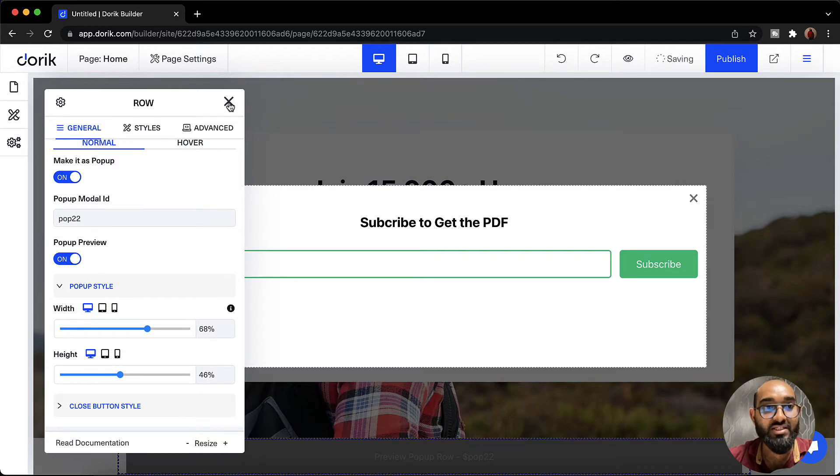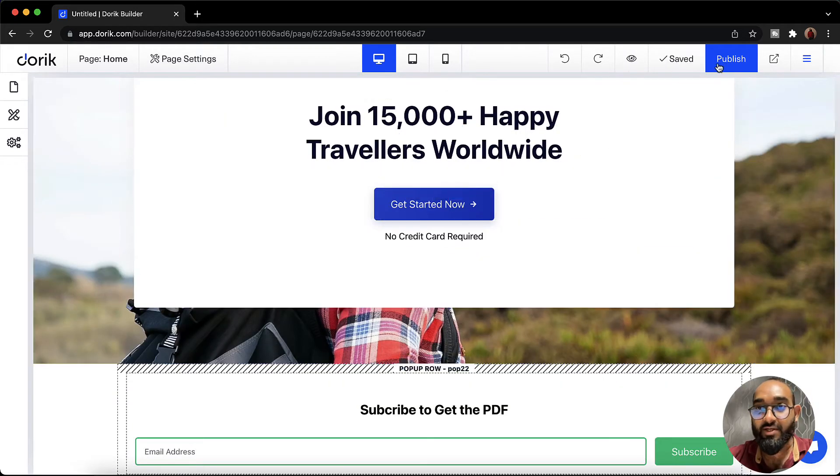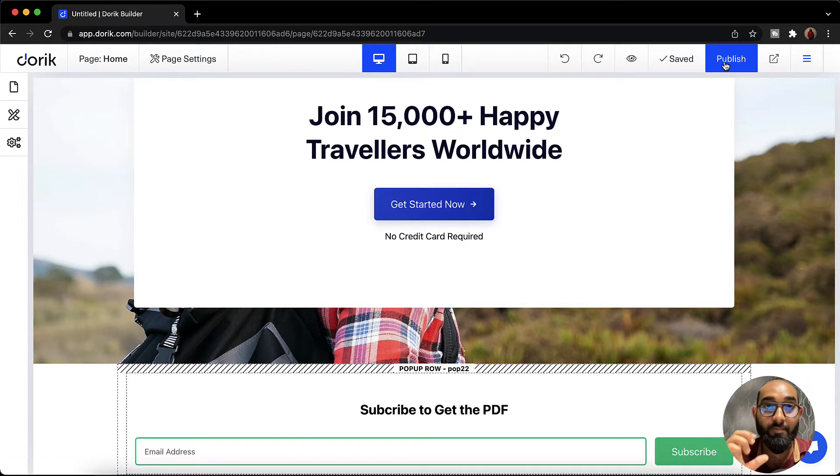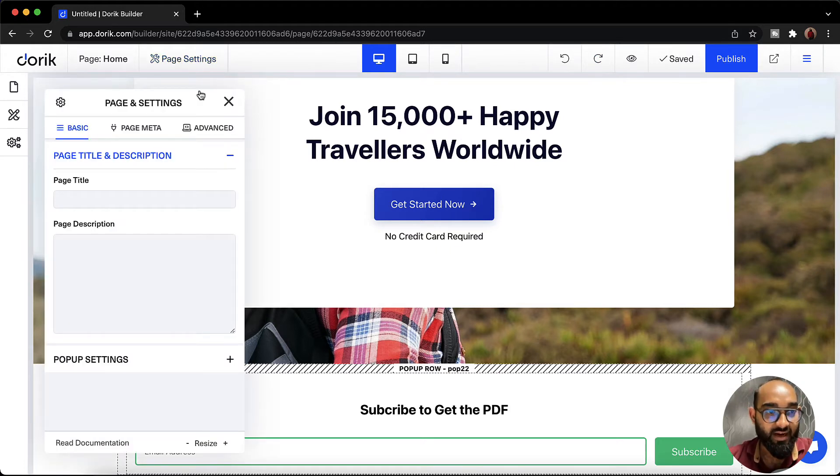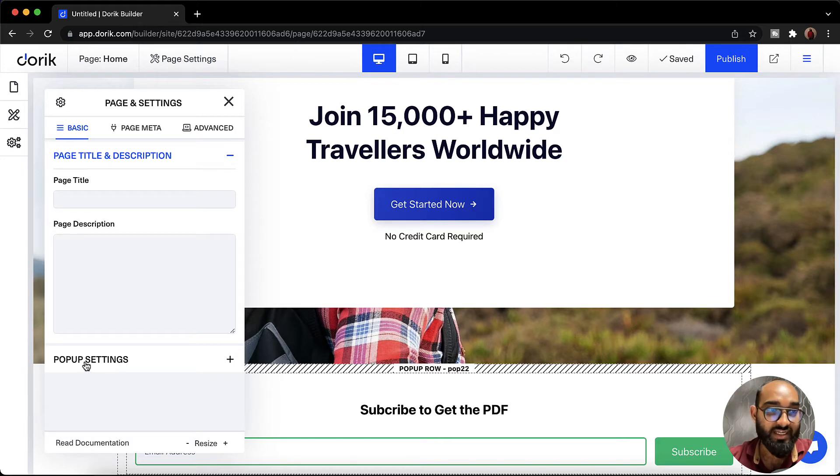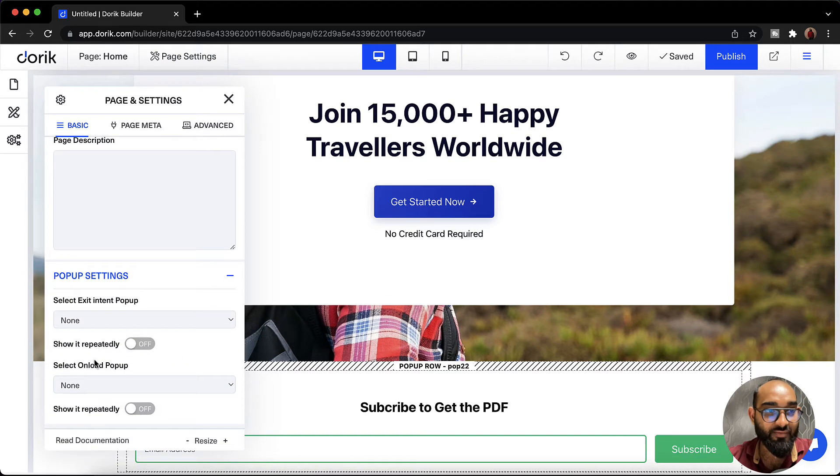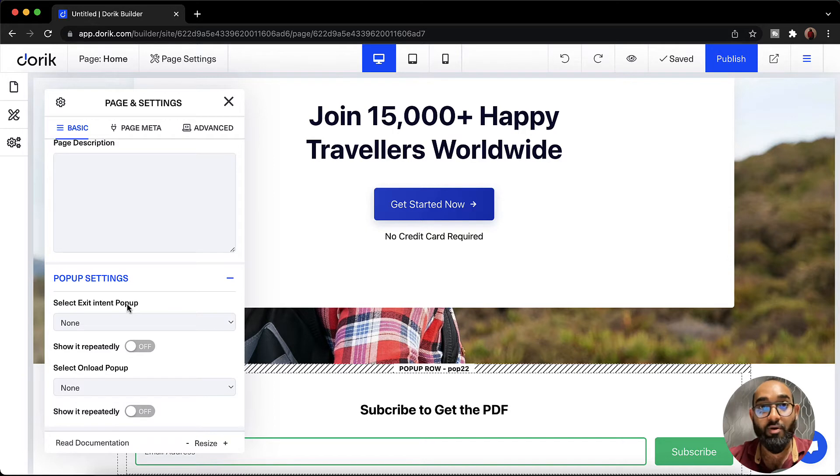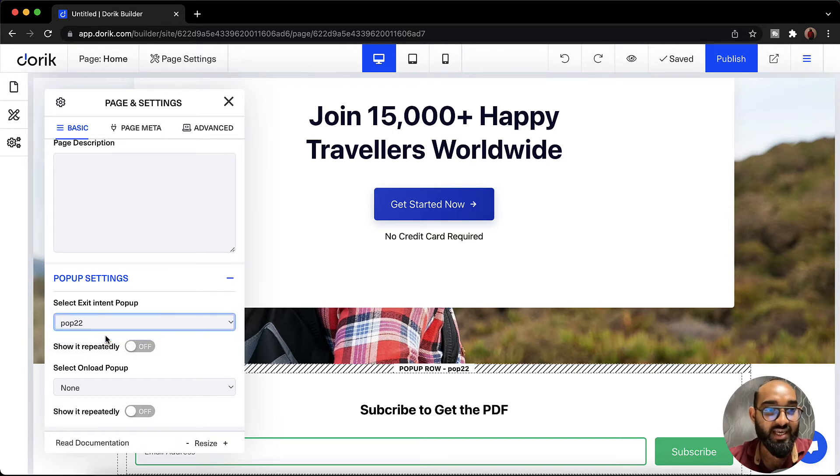Let's close this out and after that I'm going to click on this publish button so that our pop-up will be published. Now it's time to implement this pop-up on our website. Let's click on this page settings and after that we are going to find this pop-up settings option. Let's click on this and then we are going to select exit intent pop-up. Let me select the pop-up that we have just created.